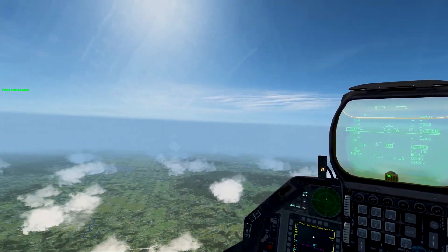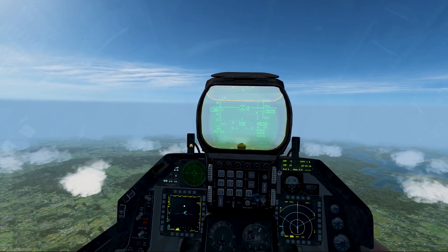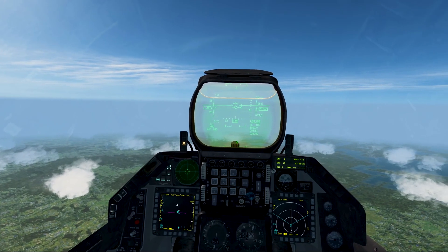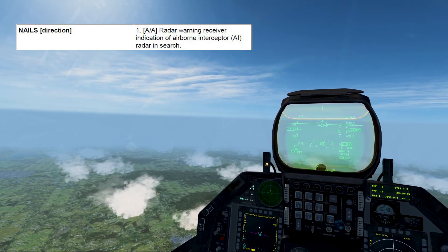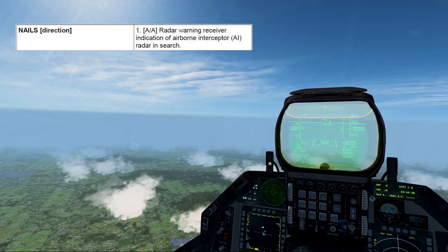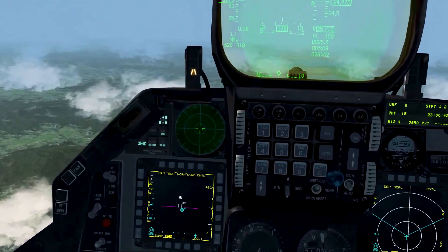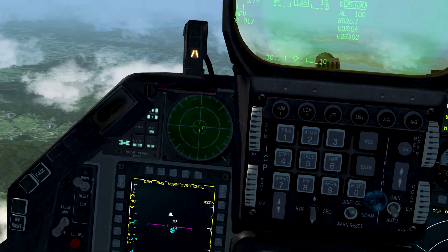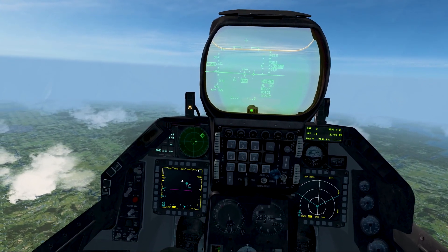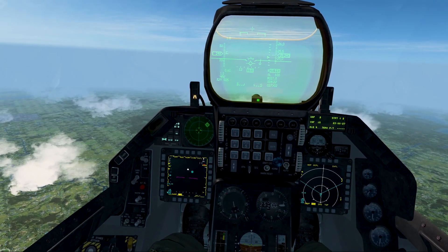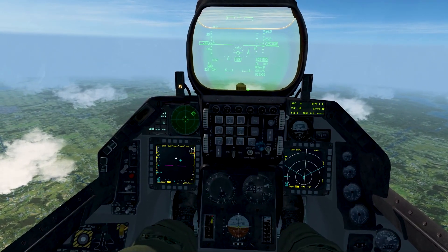Here we're going to go over the differences between spike and nails. Some people get it mixed up and it could be devastating for others in the flight to determine the difference between the two. Nails — direction is usually given afterwards — is a radar warning receiver indication of an airborne interceptor radar in search mode. So it's aircraft in search mode, showing on your RWR in one of the quadrants, just in search mode. So nails south 27 would be that call there.